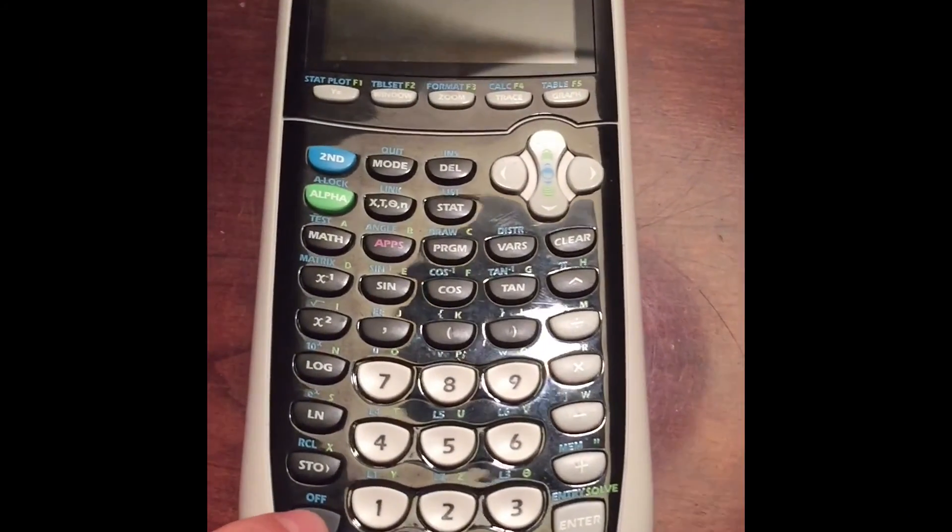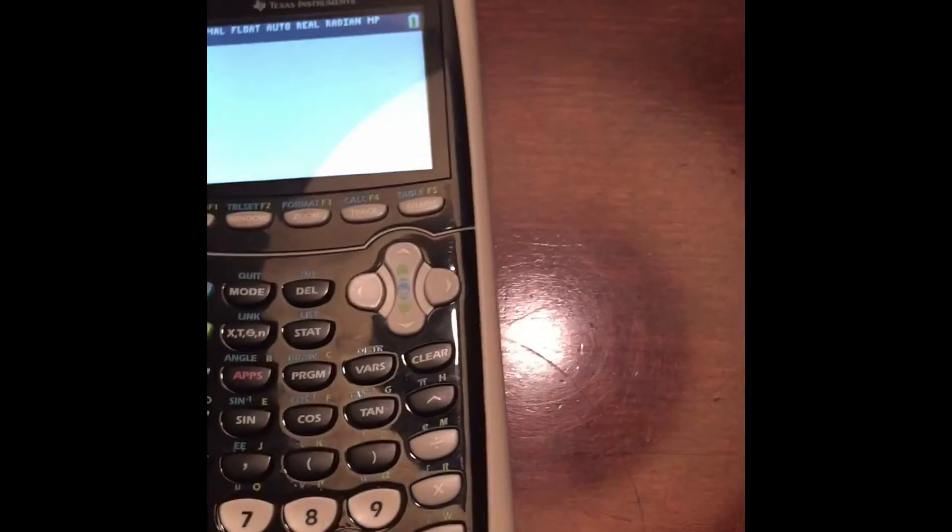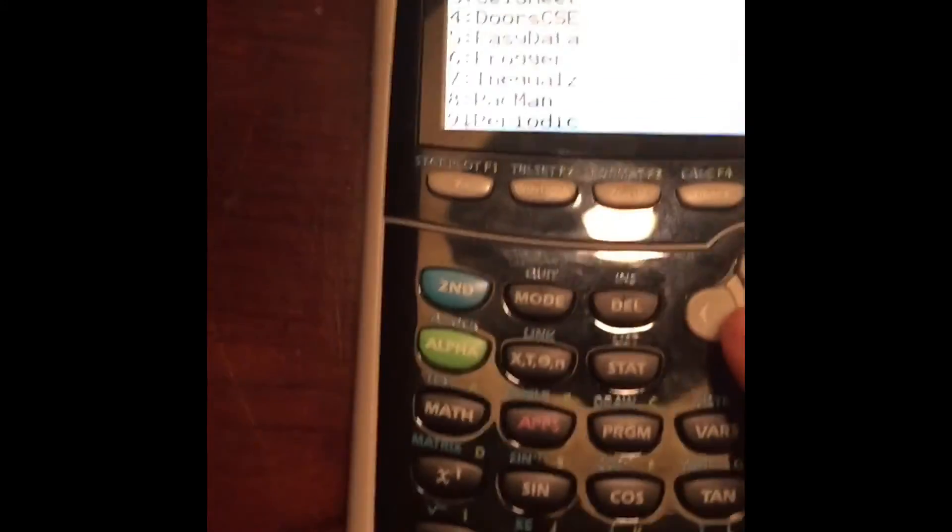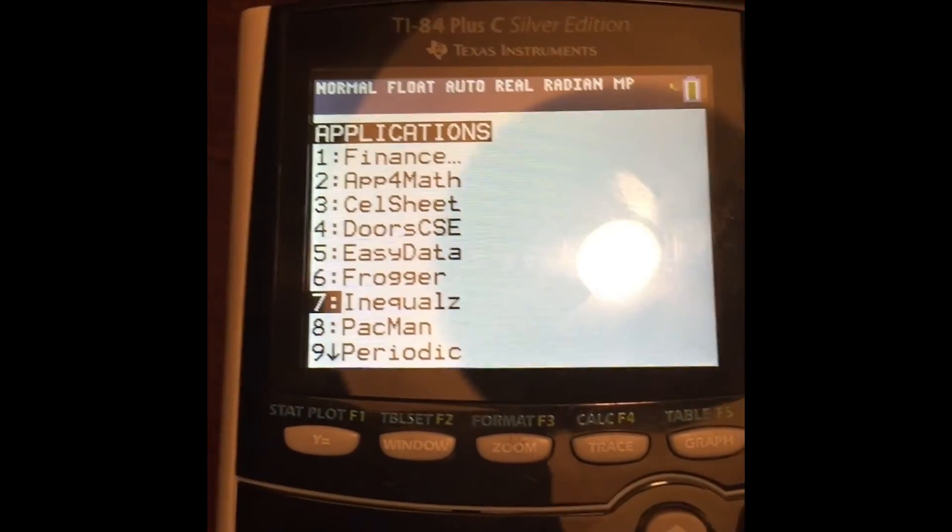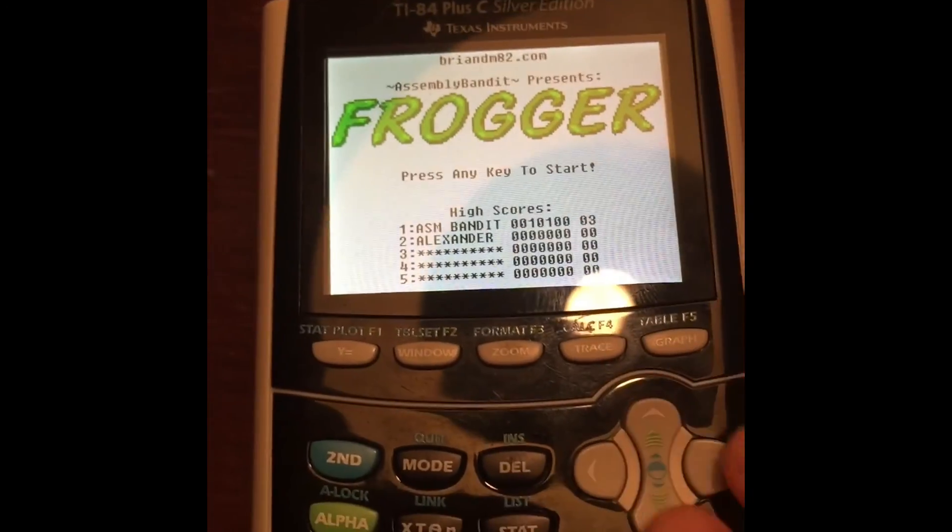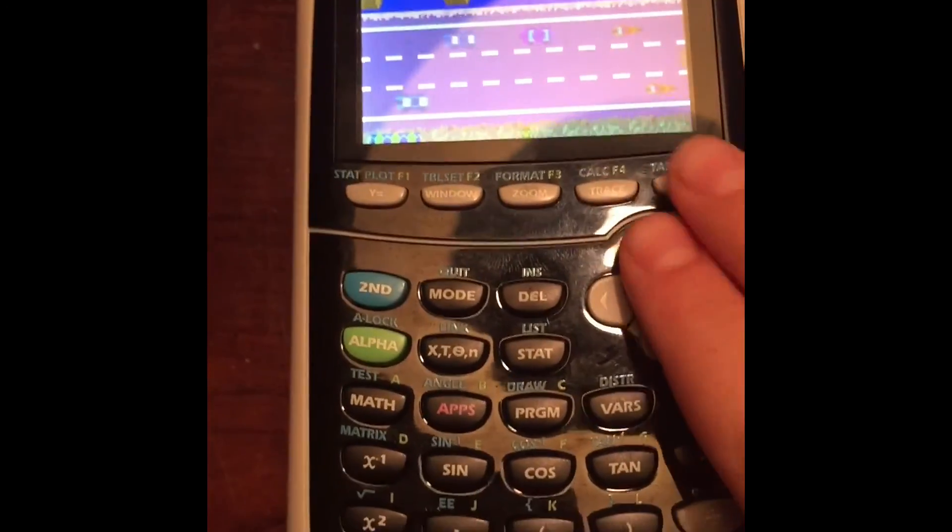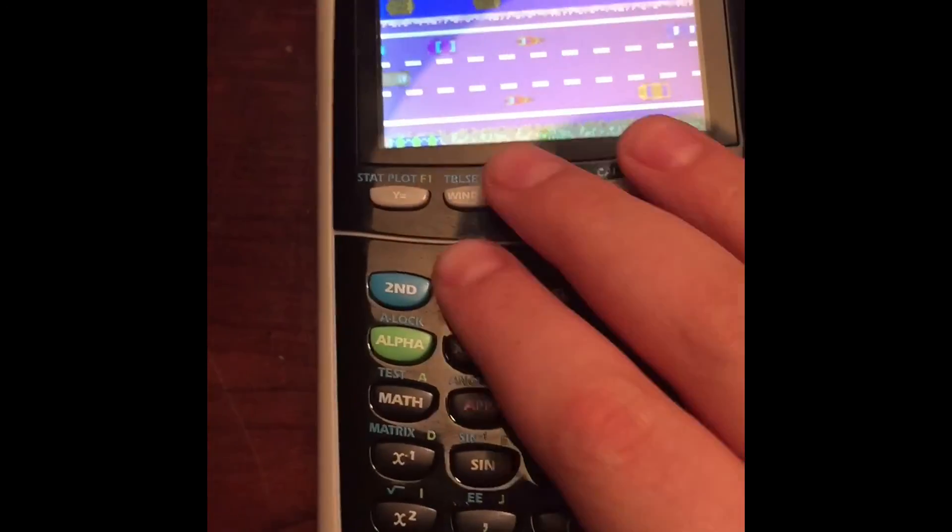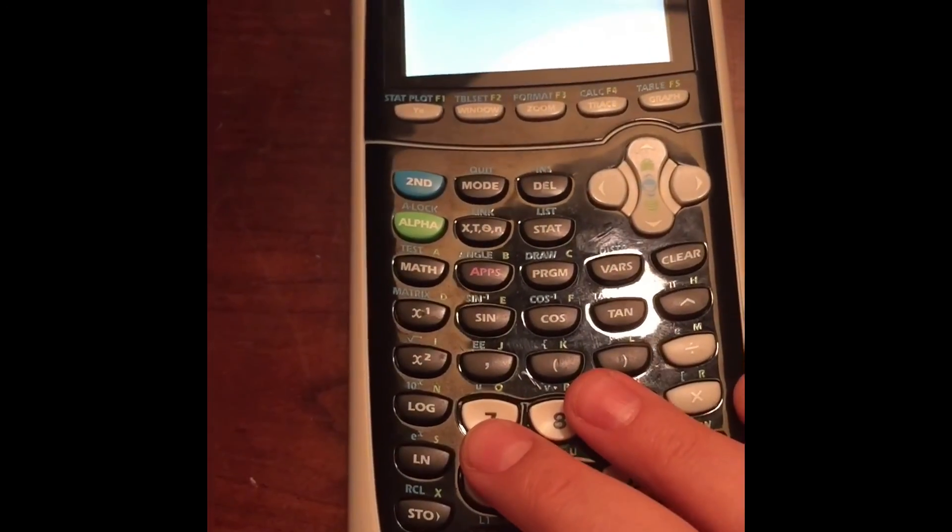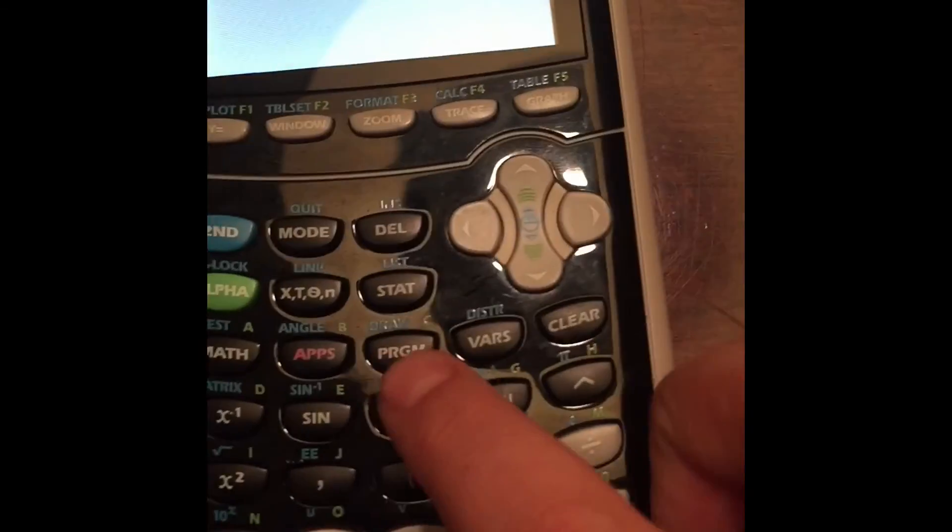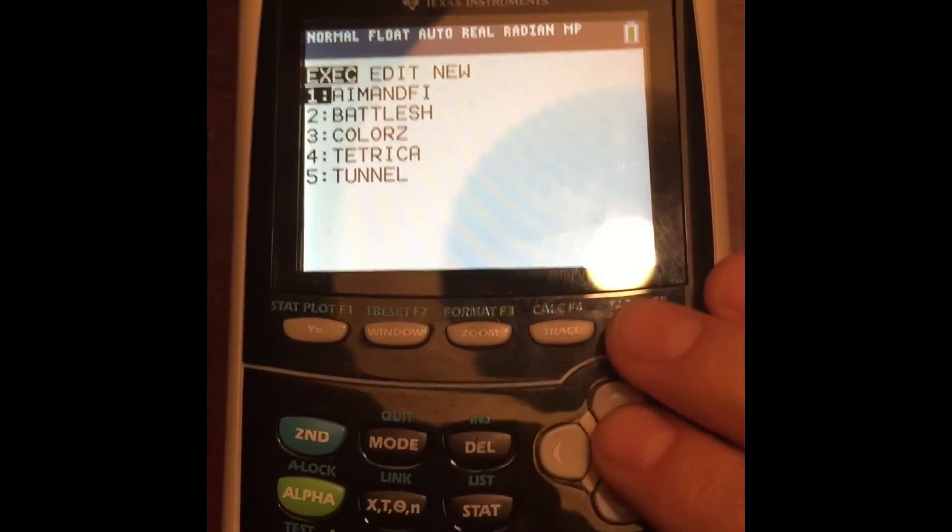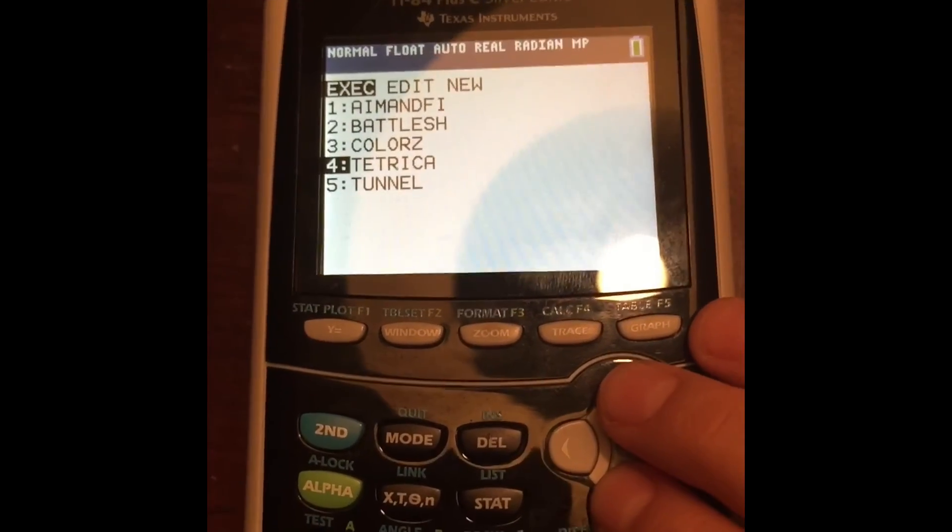In order to view the app or program that you have just downloaded, you either go to Apps and then scroll until you see the selected item, click Enter, and you have the game. Or, if yours doesn't show up in the Apps, you can also click this button called Program, and it'll show up under here.